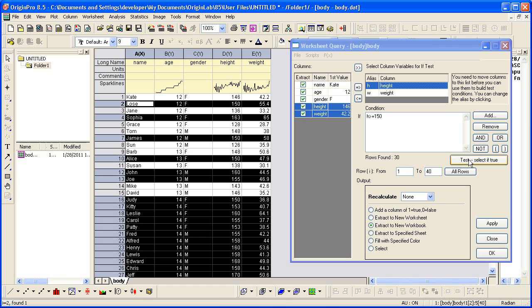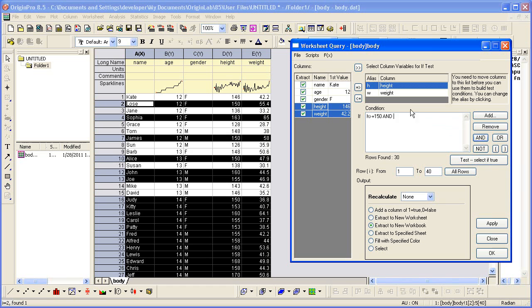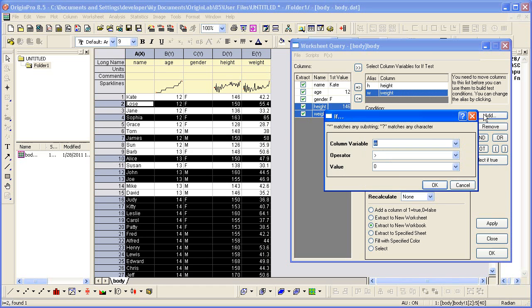Let's go ahead and add. So hit the And button first. Add the condition where Weight is greater than 50.